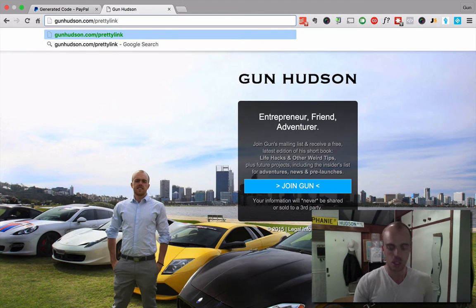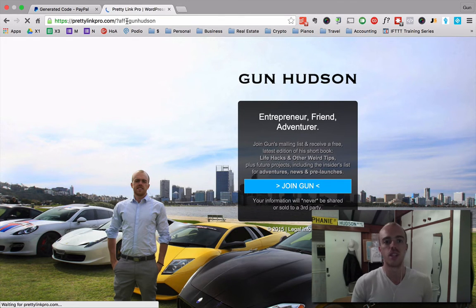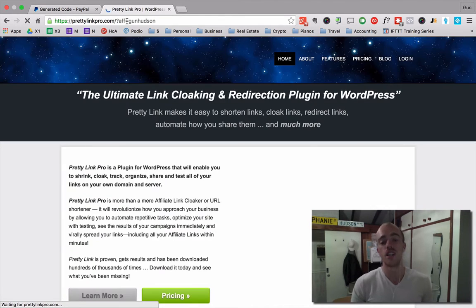pretty links. Or maybe it's without an S. Pretty link. Gunhudson.com forward slash pretty link. This is my affiliate link.